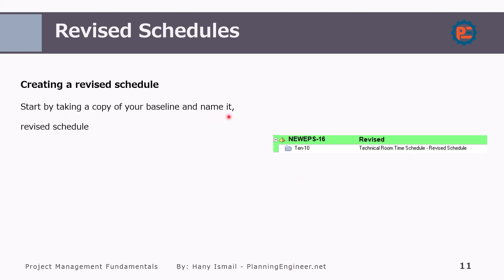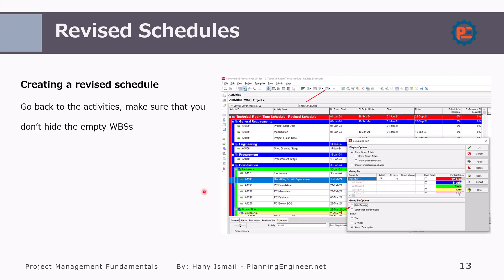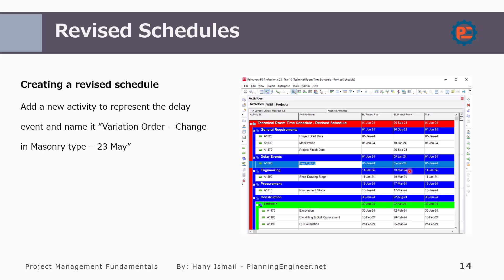I'm going to show you in very simple steps how to do it in Primavera. We start by taking a copy of our baseline and naming it as a revised schedule — this is our first step. Then we create a new WBS and call it 'delay event.' This is important to organize your data. Sometimes I find planning engineers putting the delay event inside the construction activity, which makes it very difficult later on to find and evaluate. I prefer to have a separate WBS for delay events. Be sure when you make a group and sort that you don't click 'hide if empty,' because if it is active you will not see this new WBS. Now we add a new activity to represent the delay event, which we name 'variation order — change in masonry type.'